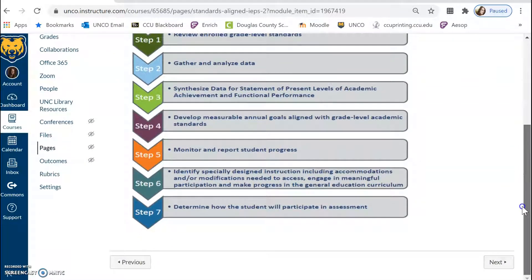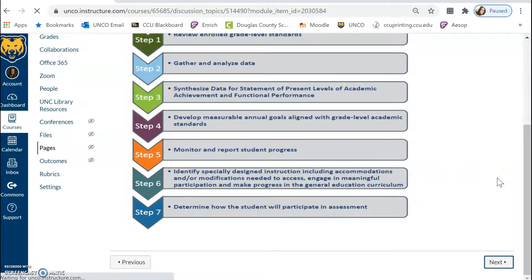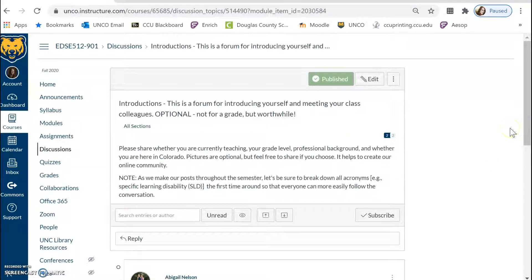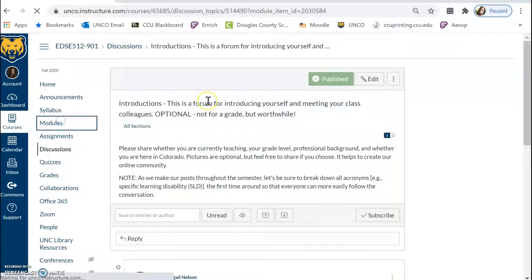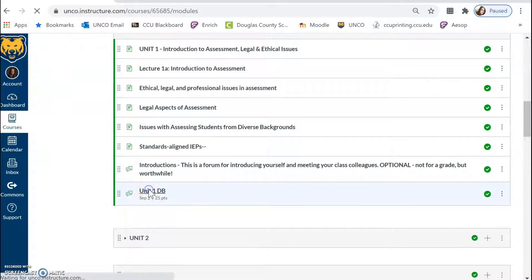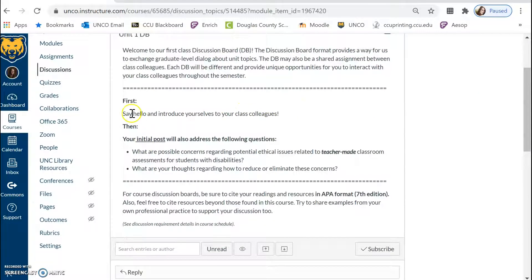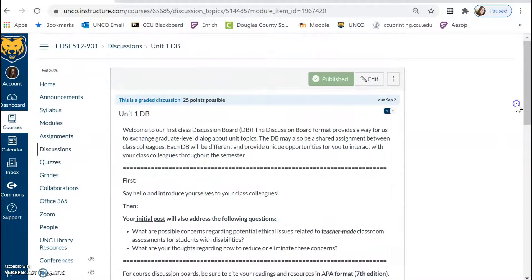We also have information here regarding ensuring that all of our IEPs and lesson planning has alignment with standards. Finally, we'll have two different discussions. First, an introduction discussion — not for a grade but valuable for getting to know one another. Then in Unit 1 there is the formal discussion board which is for credit and will have due dates as outlined in the course schedule. You'll say hello and do a brief introduction, then address a couple of questions and cite your source in APA format using the course text or other reliable academic sources such as journal articles.